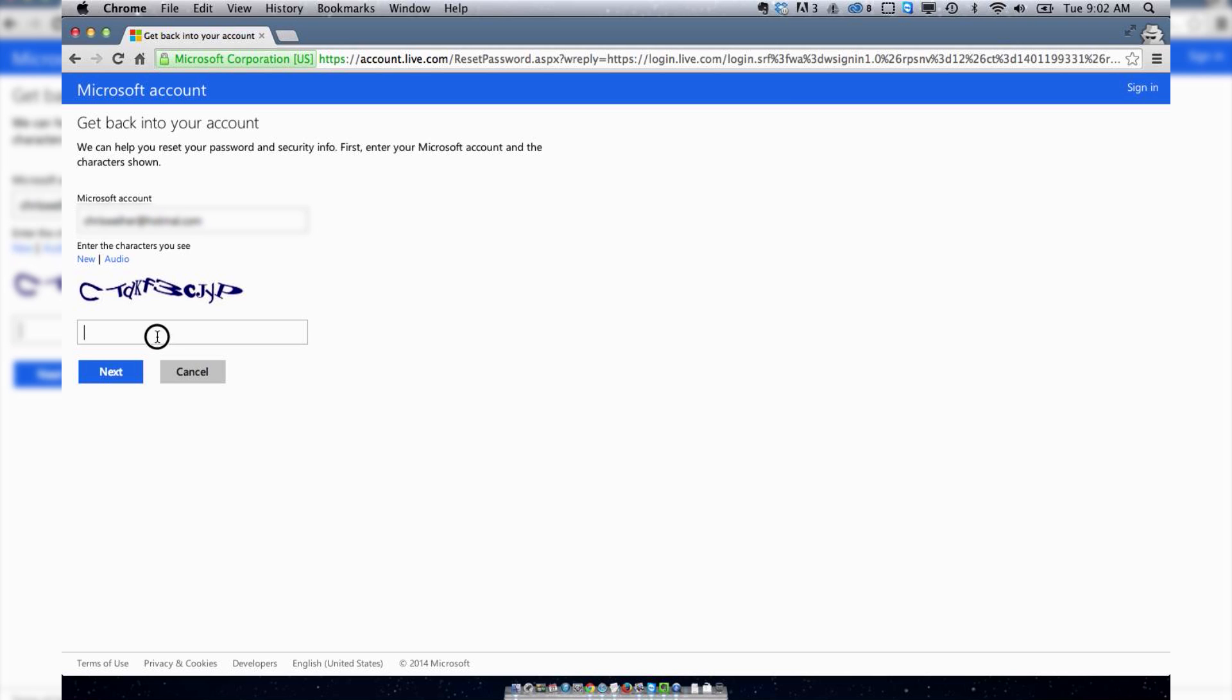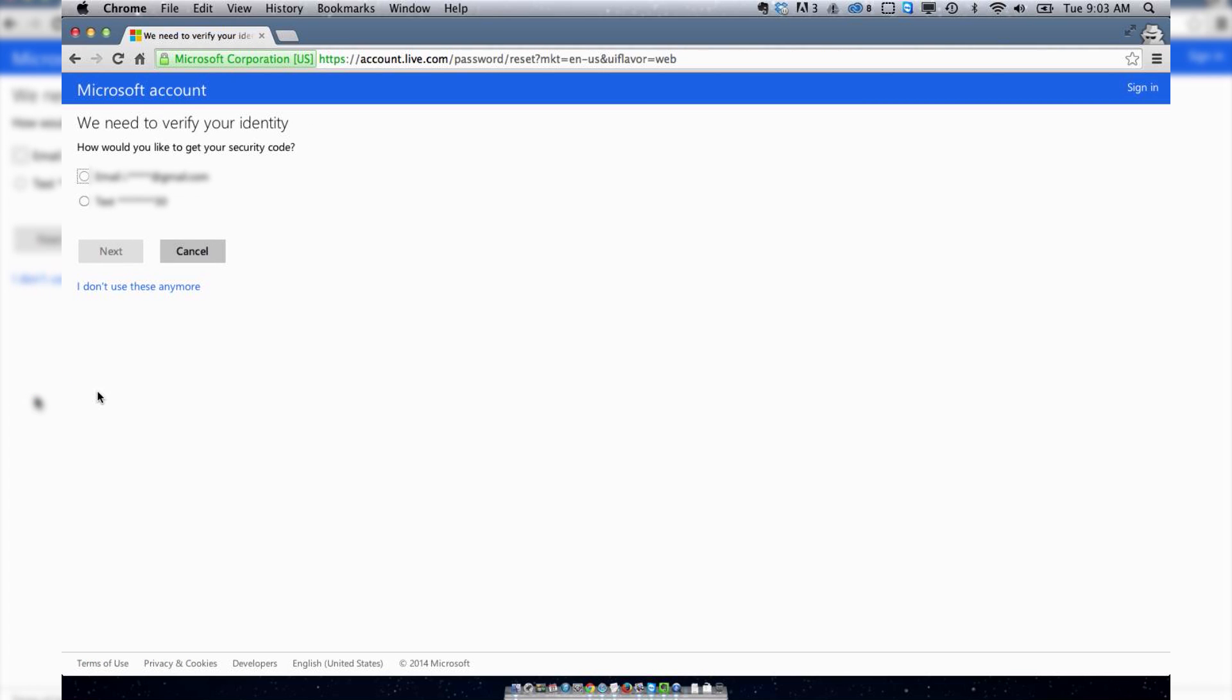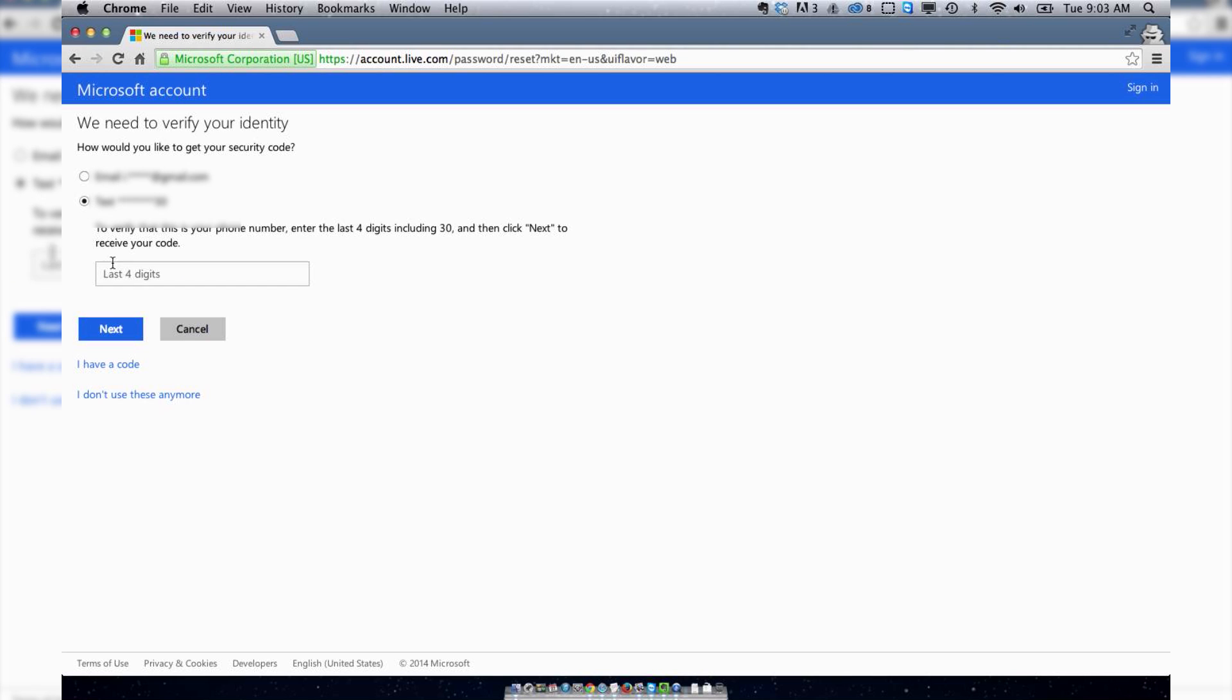Type in this ASCII code, hit Next. You can have your security code sent to either an email account or text. I'm going to send it to my phone by entering my last four digits.